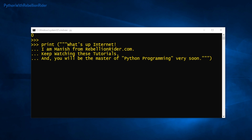As you saw, we did not get any syntax error while writing these sentences this time. This is because as soon as the Python interpreter comes across the opening triple quotes, it understands that the user is entering a multi-line string and it stops interpreting on the press of the enter key.